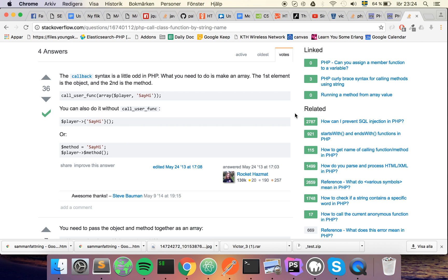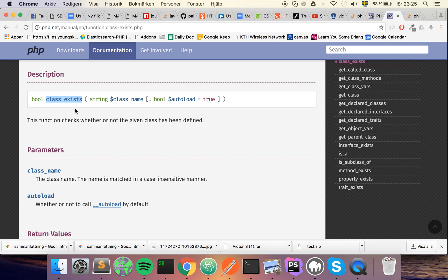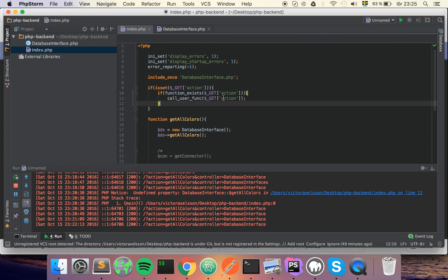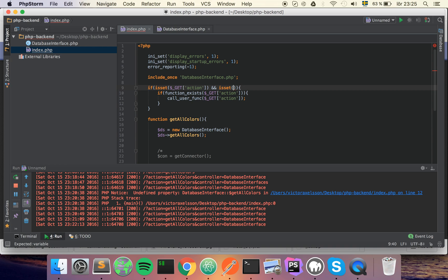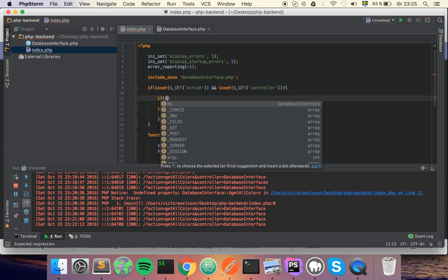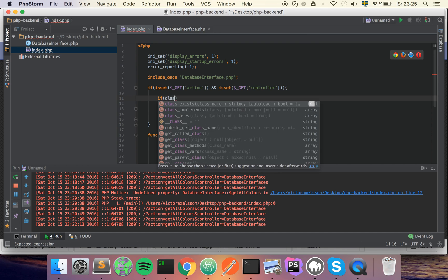In PHP, they have all kinds of interesting behavior. They have something called magic methods which I strongly suggest that you look into. But they also have this really useful thing called class_exists which you can use. First we're going to make sure that the variables are provided, so we also check if the GET variable 'controller' is set. At this point I know that the variable exists, and in here I'm going to check if the class exists using the class_exists function.